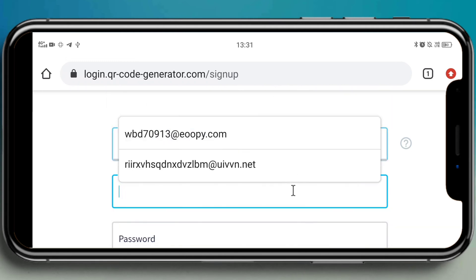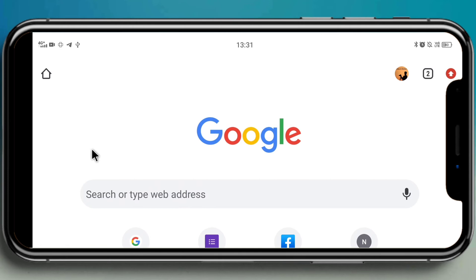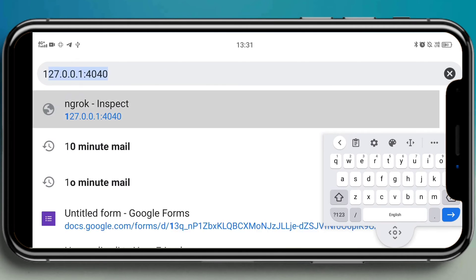Make sure you sign up. Select industry whatever you want and give your mail. Make sure that you gave a temporary mail, don't try to give your own mail. So let's see how to create a temporary mail. Again come back to the new tab and search '10 minute mail.'